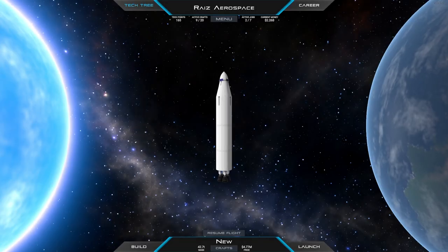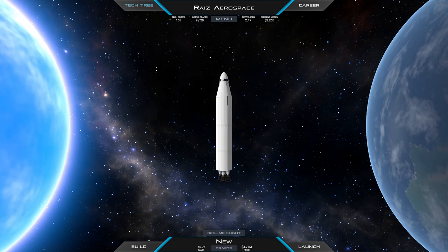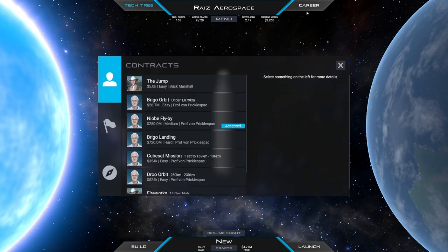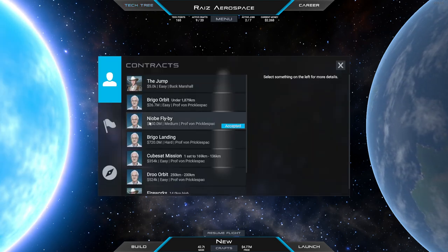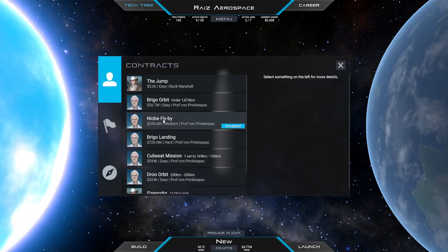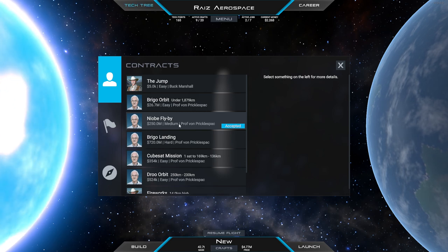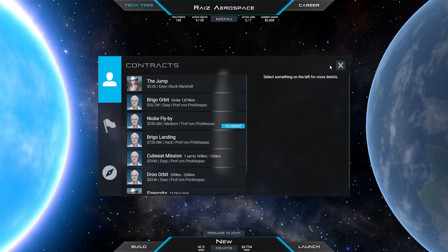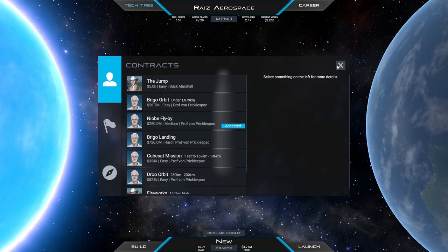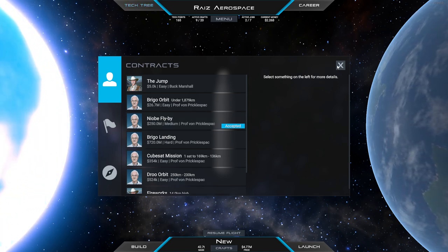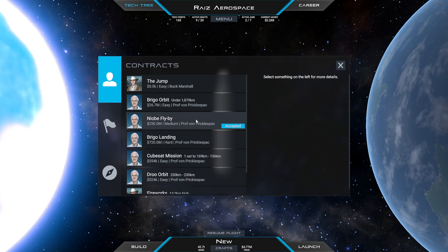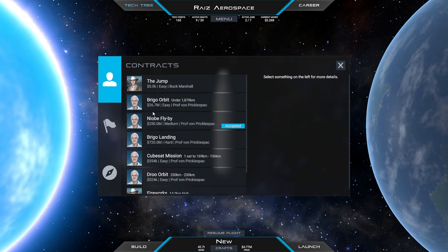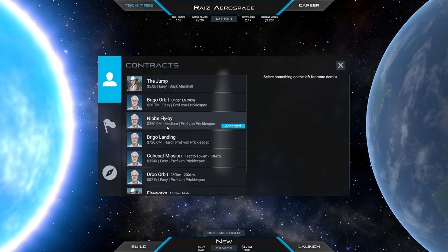Hello everyone, and welcome back to my career playthrough in Juno New Origins. We had picked up a contract for a Niobe flyby, and I didn't realize that was actually the moon of the Mars equivalent in the game, not a moon of Dru, which is our Earth equivalent.